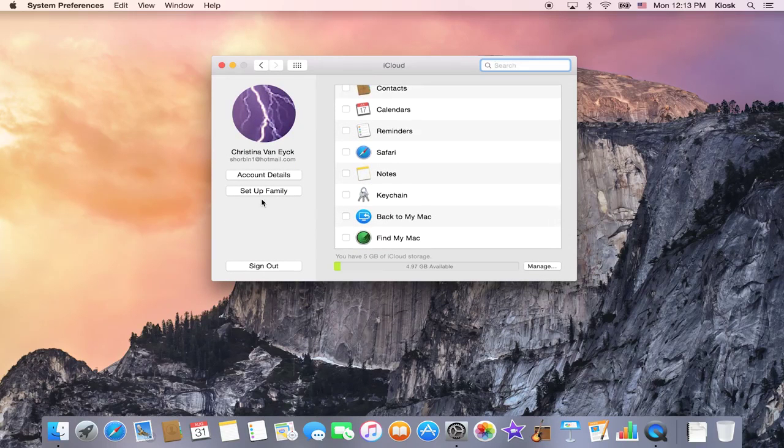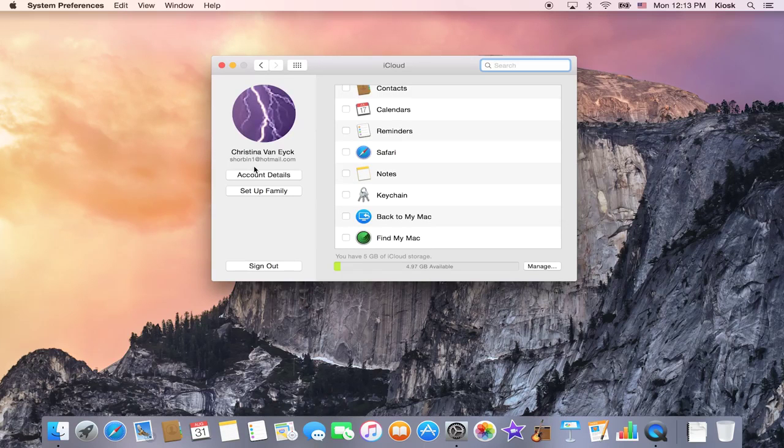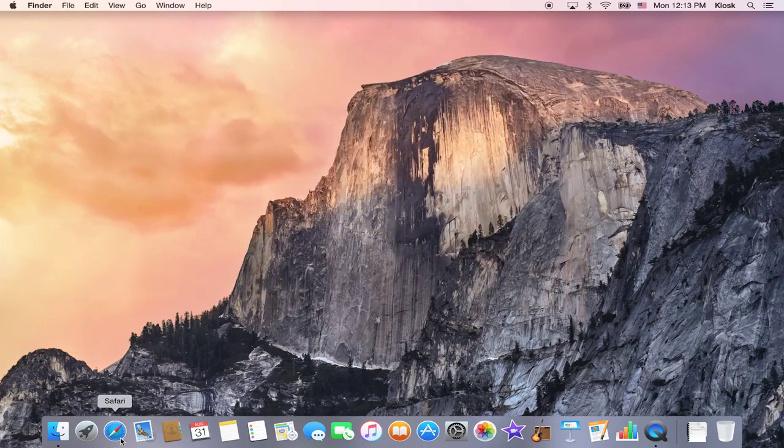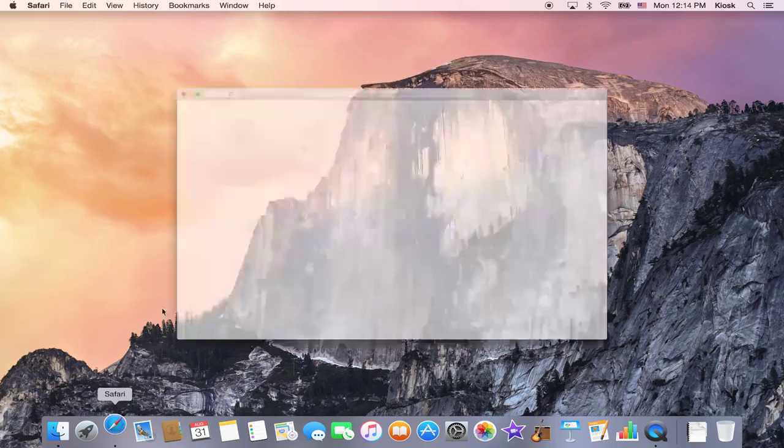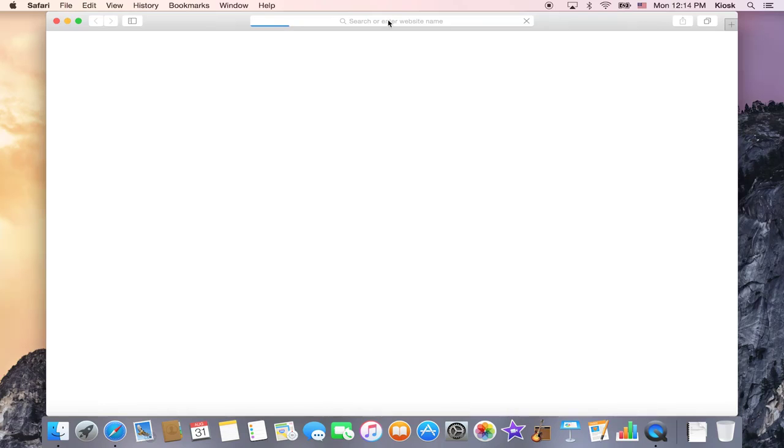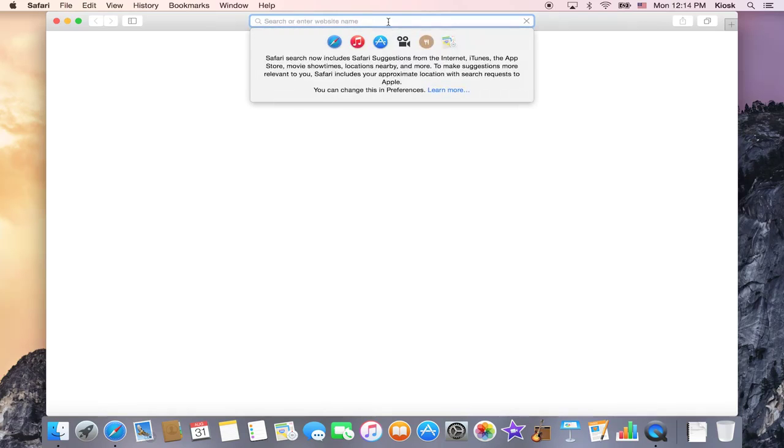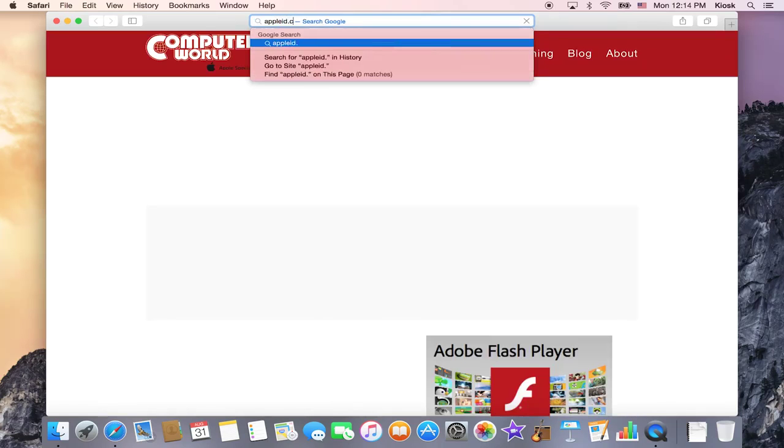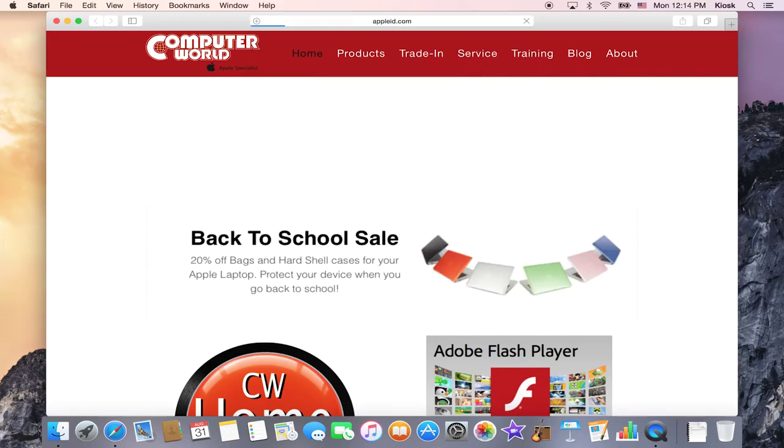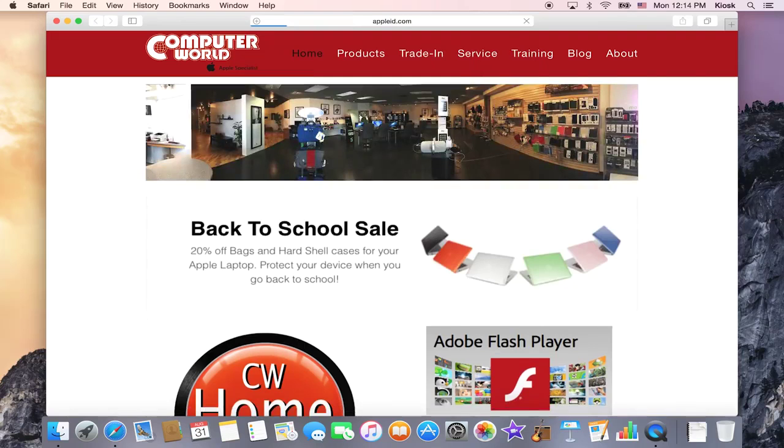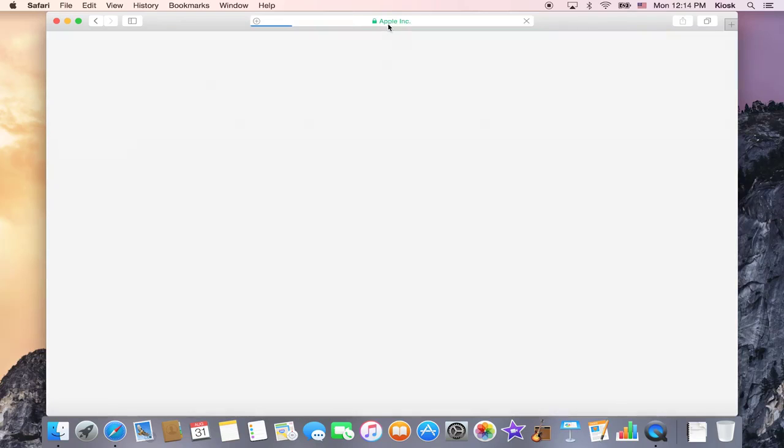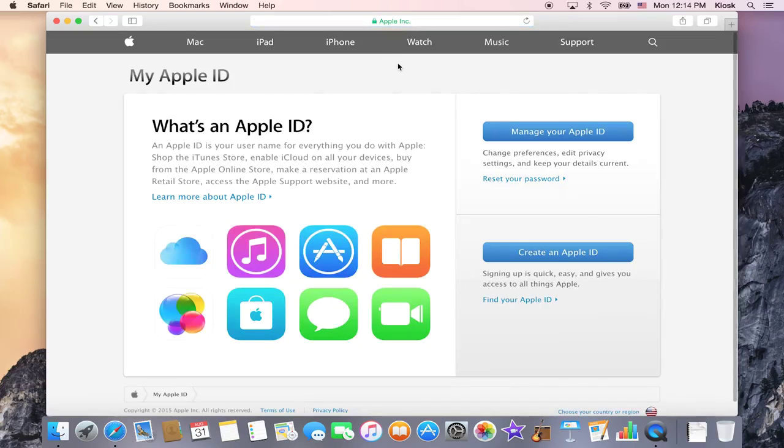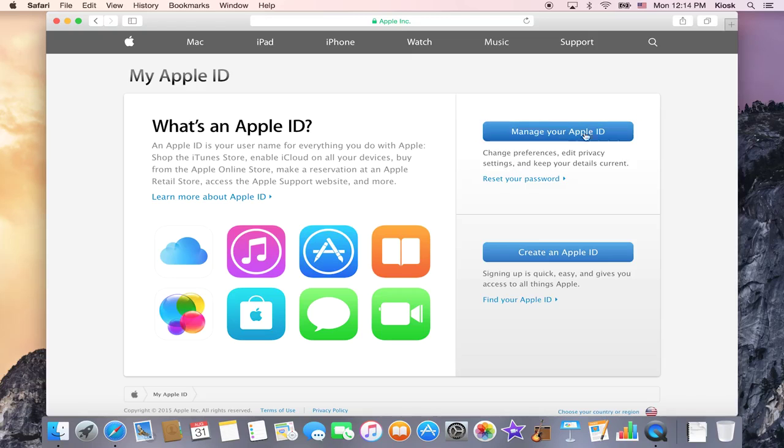Now it may come up asking you for your password here. Otherwise, what you can do is go into AppleID.com. So go into AppleID.com and it's in here where you can manage your Apple ID or reset your password.